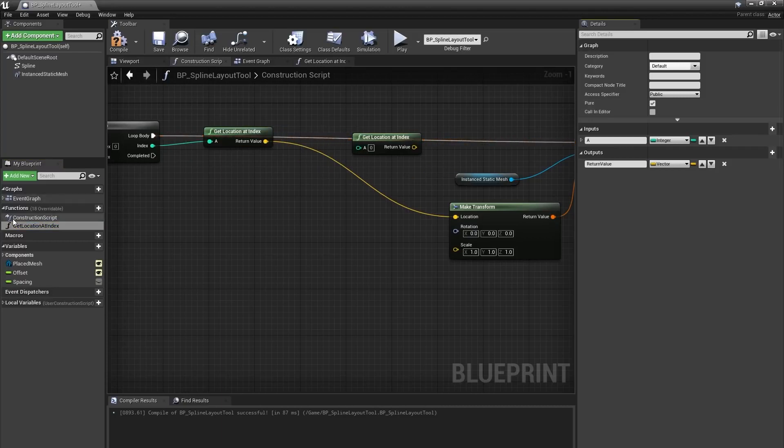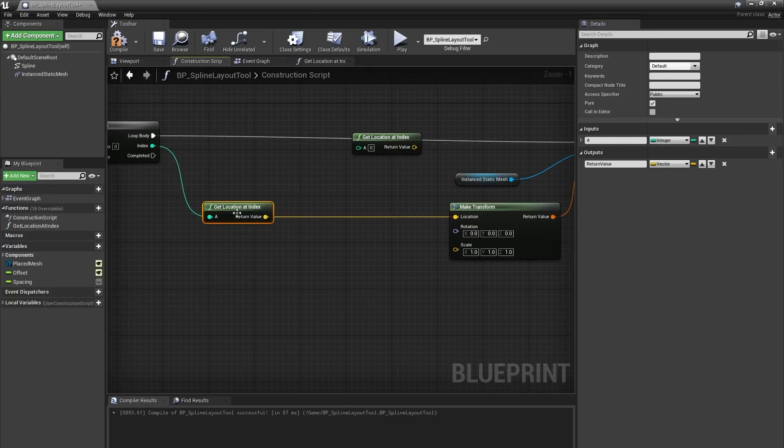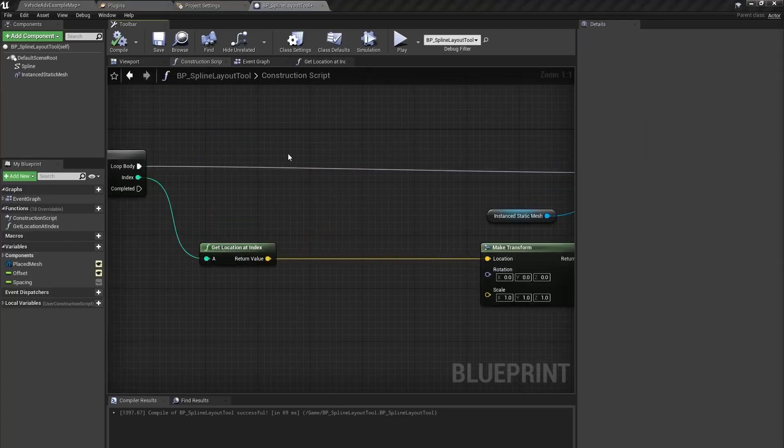You can see it change to a green icon and in the construction script, you can see that it doesn't have any execution pins anymore. I can right click on that node and select duplicate.